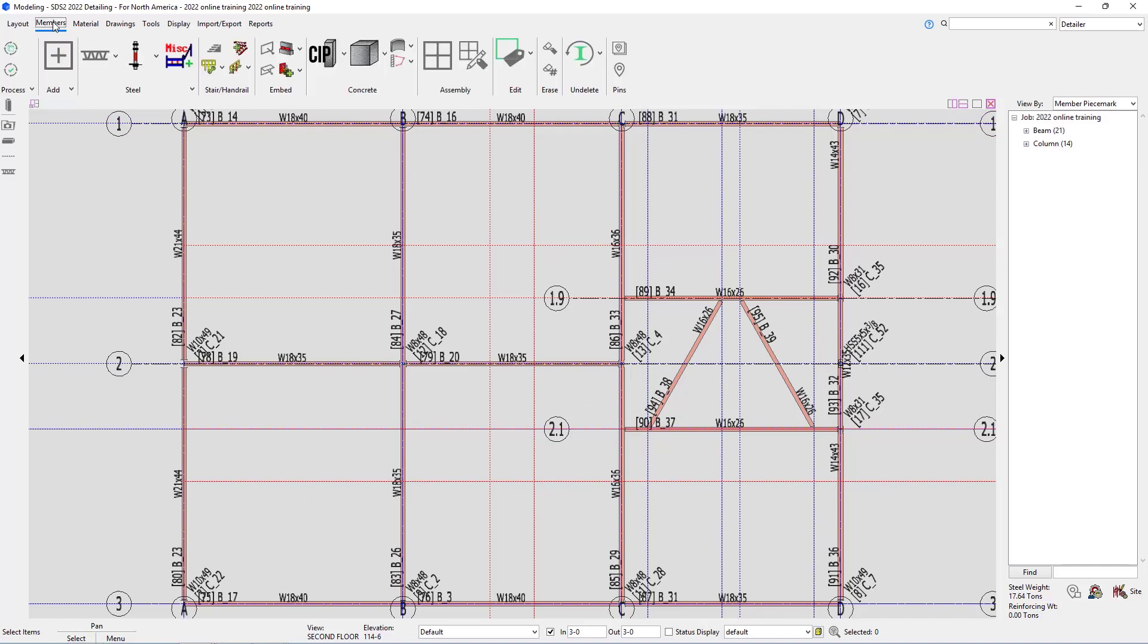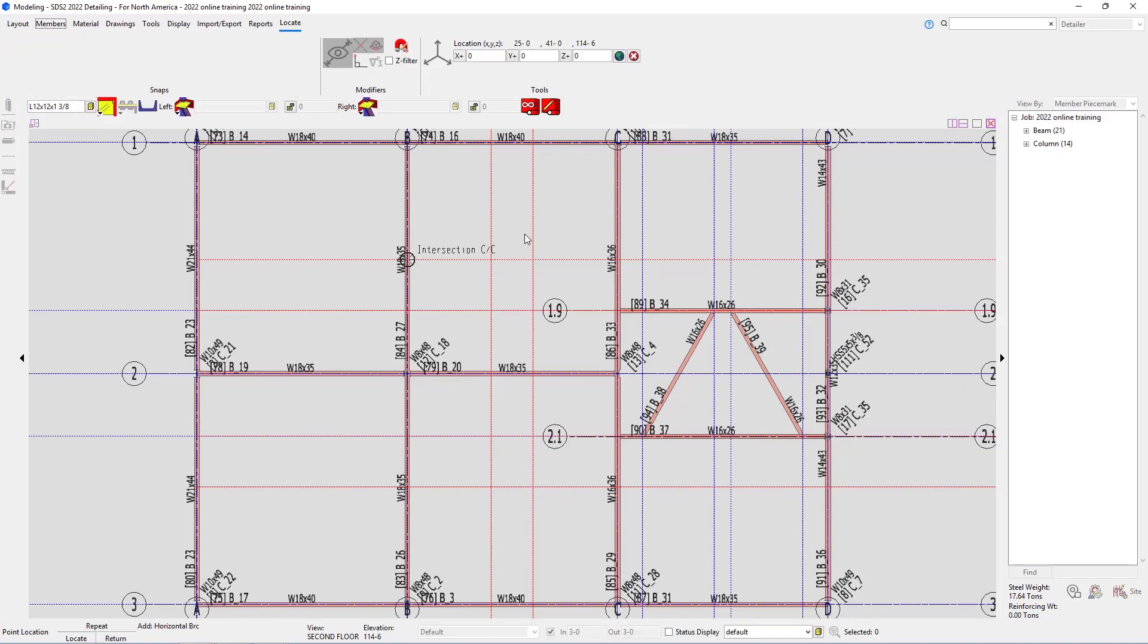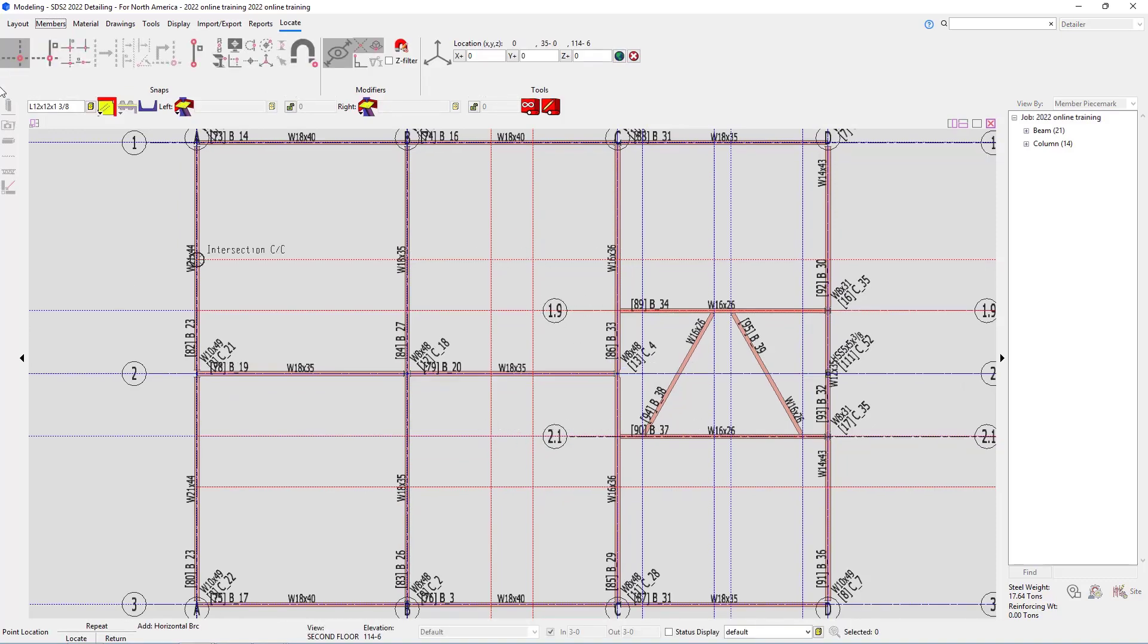To add these, we'll go to members. We'll drop down from our joist, or if that's back at default, just drop down from column and select add horizontal bracing. Go ahead and select that. And then we can take a look. We're going to start with our angle. So I can type in my section size L6x4x38.